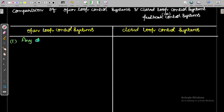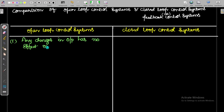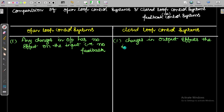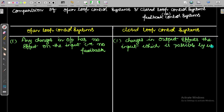First point: in the open loop control system, any changes in output have no effect on the input — that is, there is no feedback. In the closed loop control system, changes in output affect the input, which is possible by use of feedback.